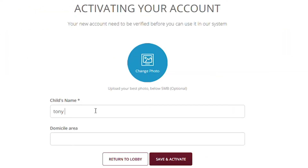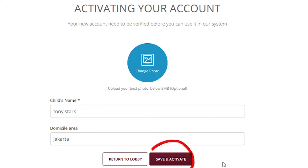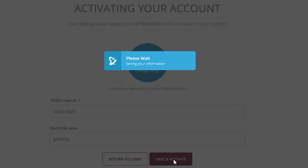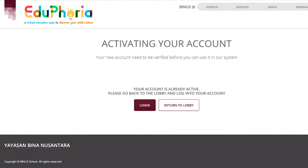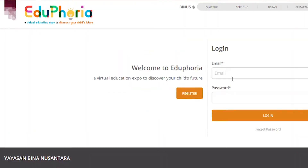You will be asked to verify your data by filling up the rest of the information and click save and activate. Congratulations! Your account is now ready to go and you are set to explore Eduphoria.